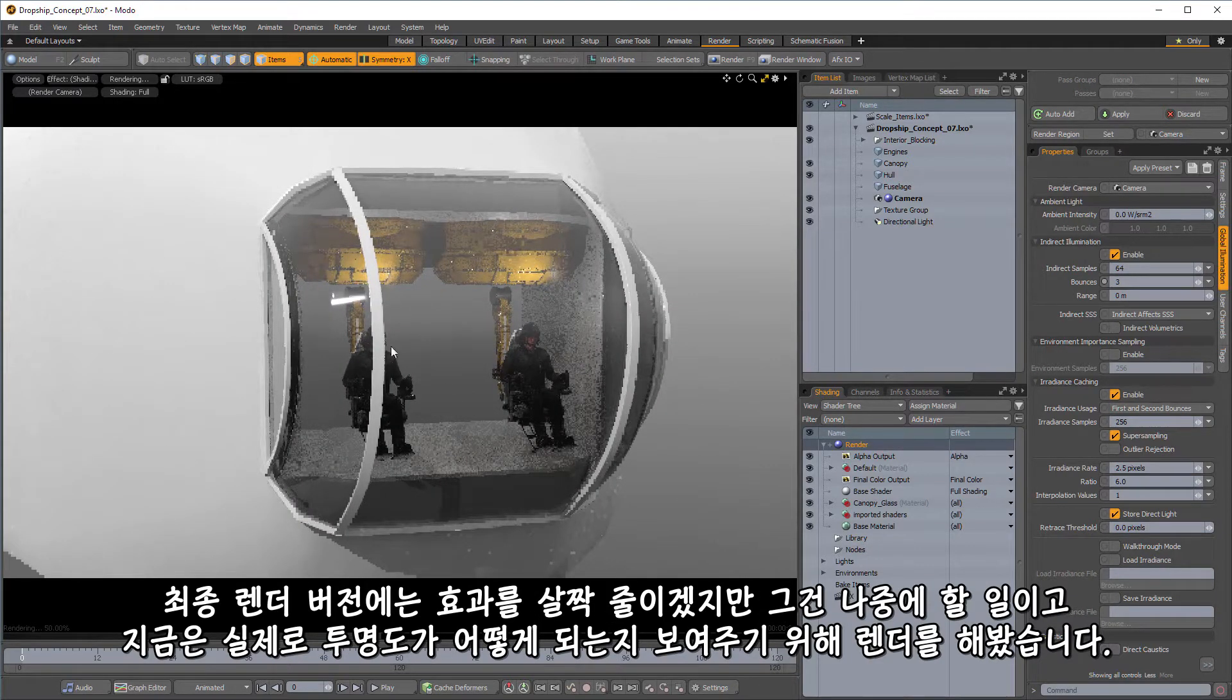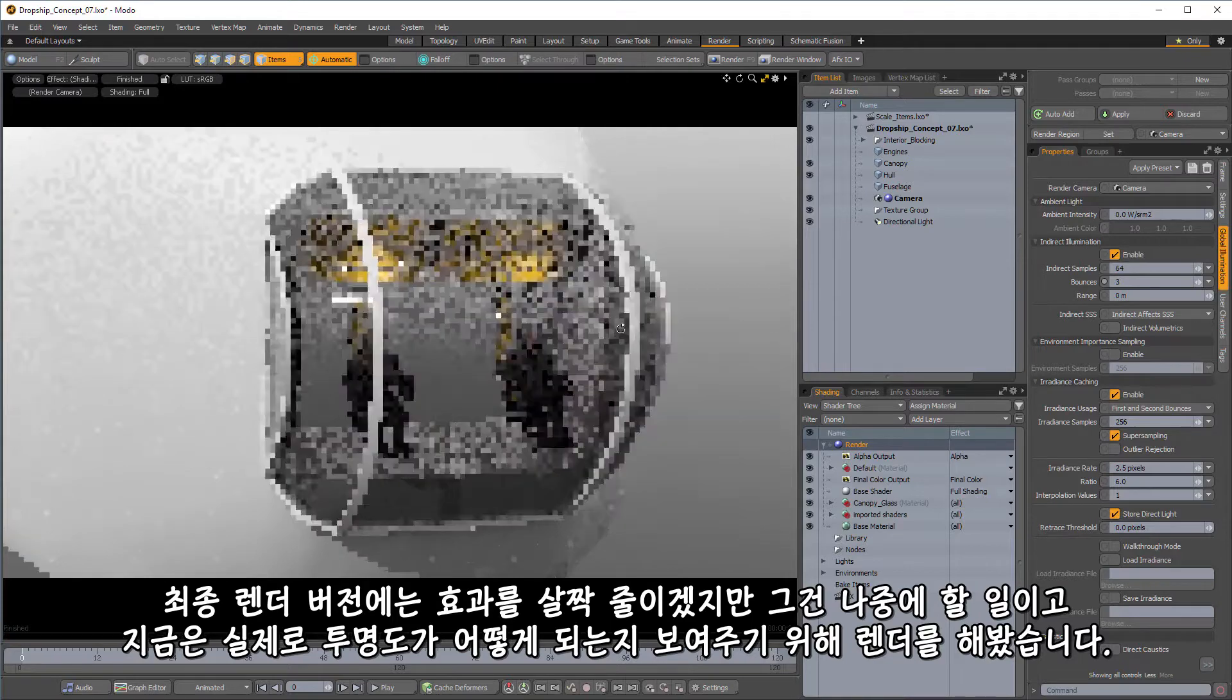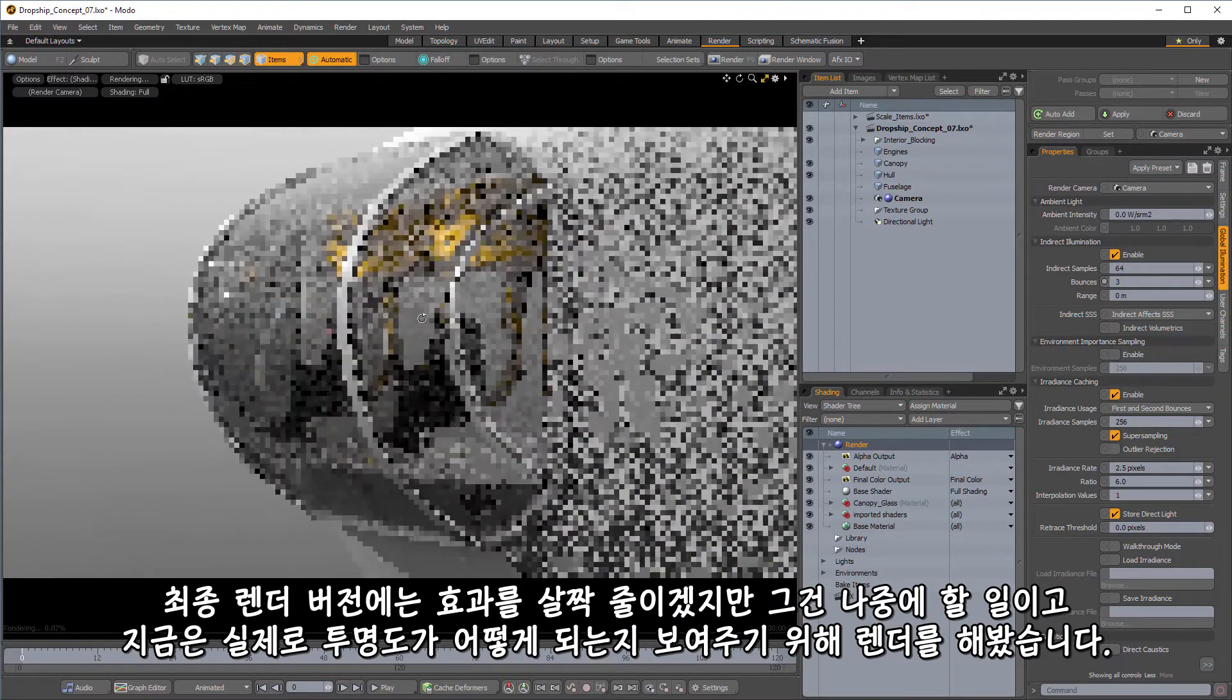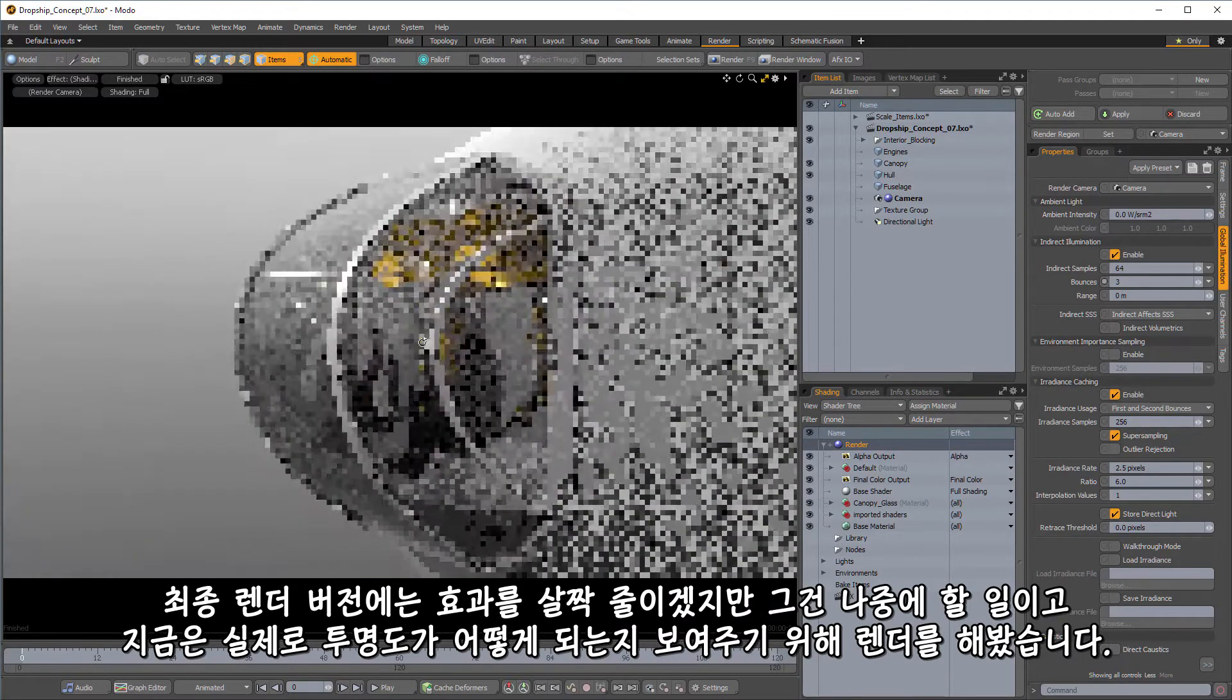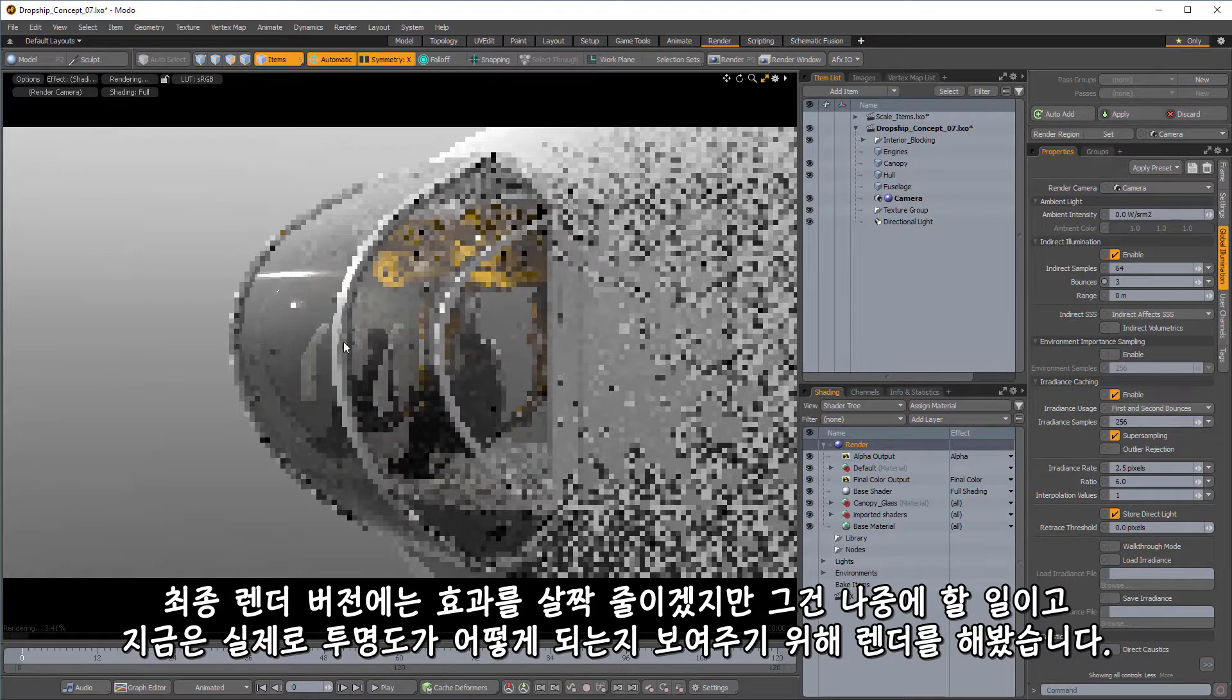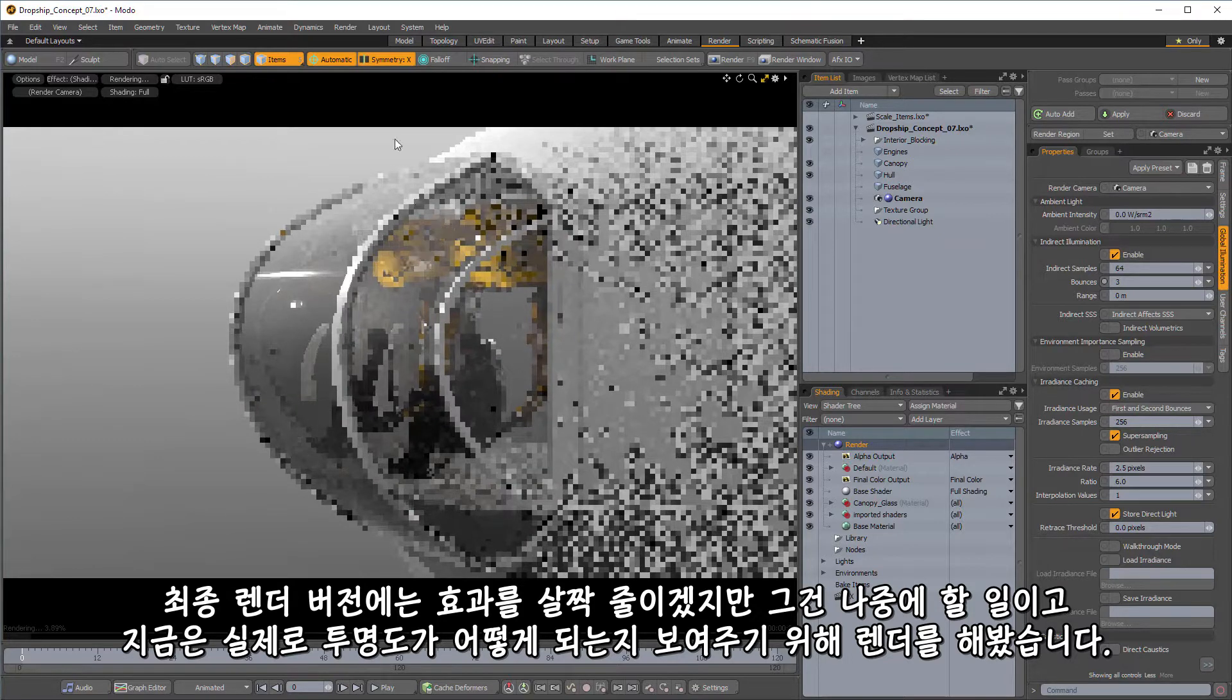It's a nice interesting look there. Now, we may want to decrease that a little bit or something for a finished render, but that's beyond the scope of this series. So I just wanted to give you a quick look at how this looks with some actual transparency on it.